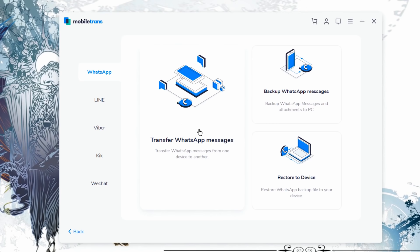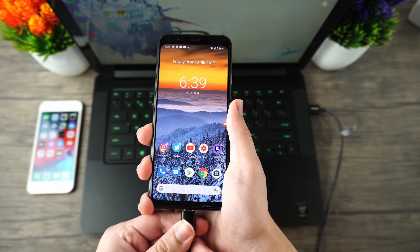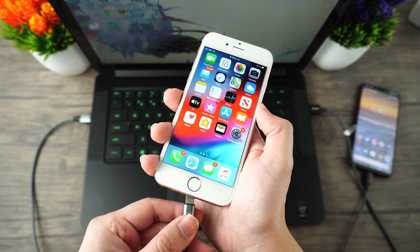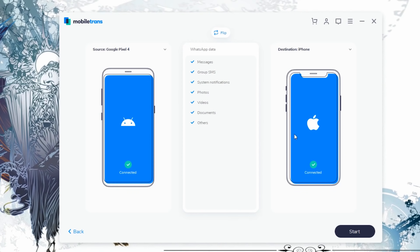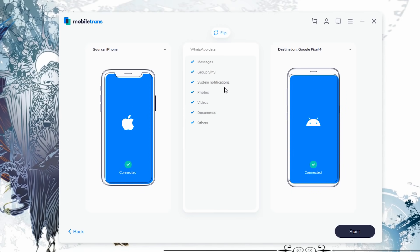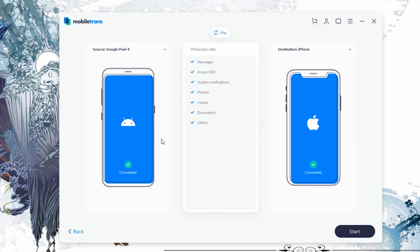Once you're over here, you're going to go ahead and click on transfer WhatsApp messages. You're just going to make sure that both of your devices are connected. In this case, I have my Google Pixel 4 on this side and I have my iPhone on the other side. Since I'm trying to transfer all of my WhatsApp data from my Pixel 4 over to my iPhone, I'm going to keep this configuration exactly the same. However, if you wanted to do it the other way around, you would just click on flip — that would transfer from iPhone over to a new Android phone. We're going to flip it back so that the source is the Pixel 4 and the destination is the iPhone.